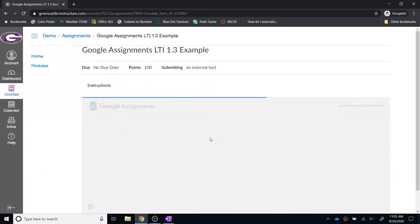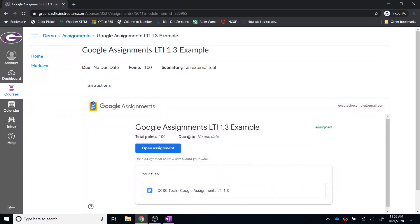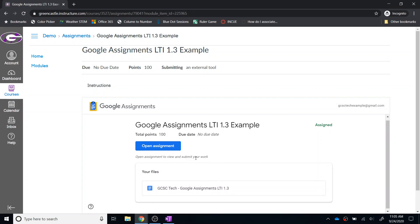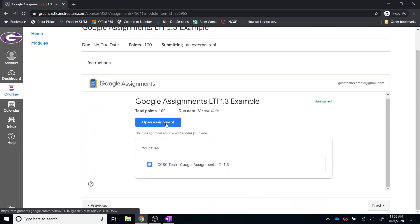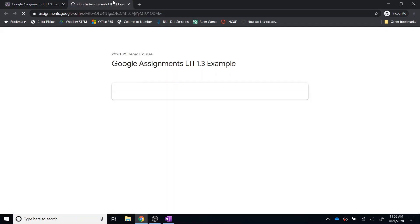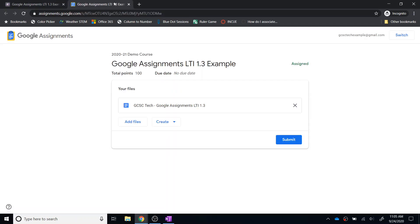From there, the Google Assignments will load and you have the option to open the assignment right here. So I'm going to click Open Assignment. Notice this does open in a new tab.